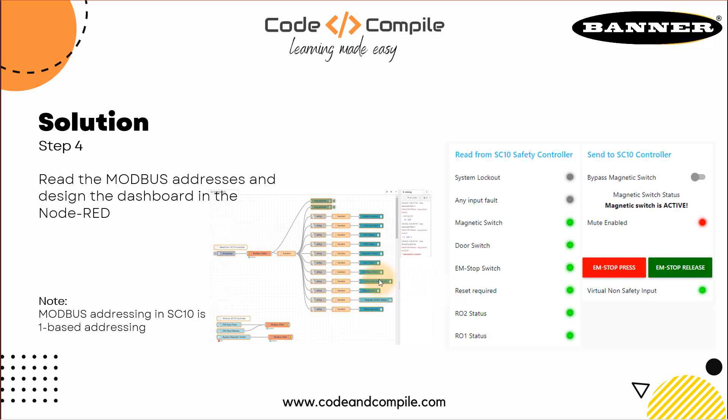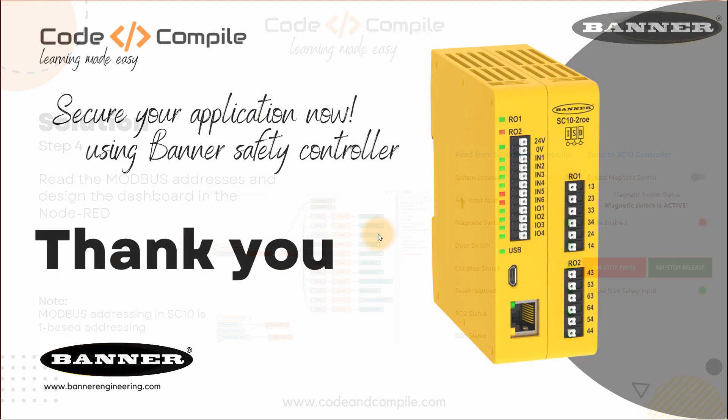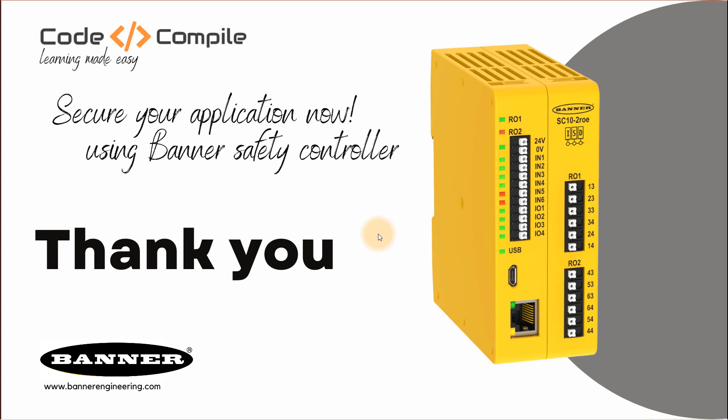And if you have any doubts or comments, feel free to put below this video. So I want to thank you for watching all this web series. I hope you learned something. And if you want to have more information about the safety controller, visit www.bannerengineering.com. Or you can check wiki of code and compile where I put all this information and you can also have a copy of this presentation. Thank you for watching and I hope you have fun. See you in the next web series. Bye bye.